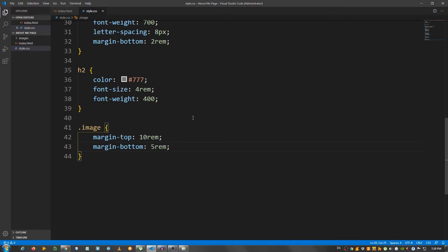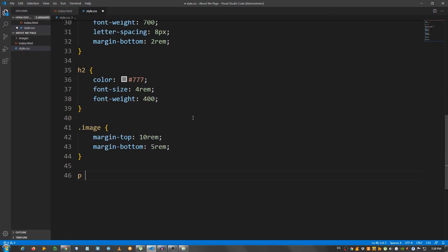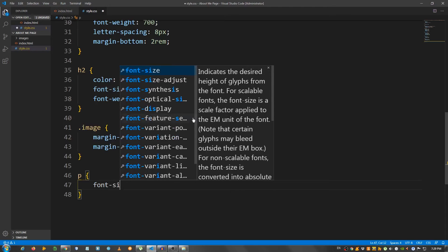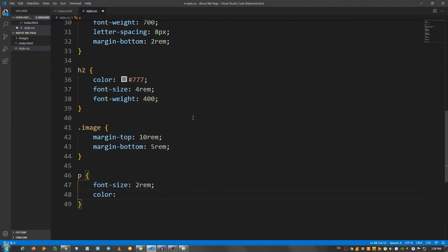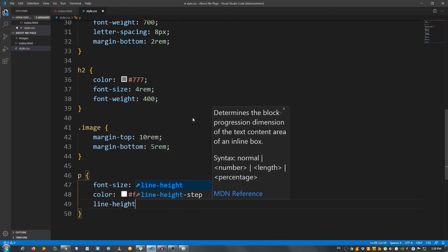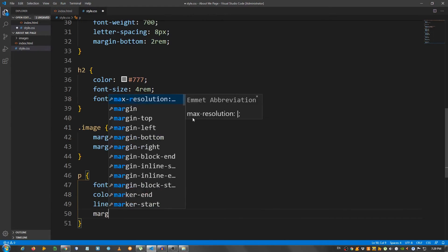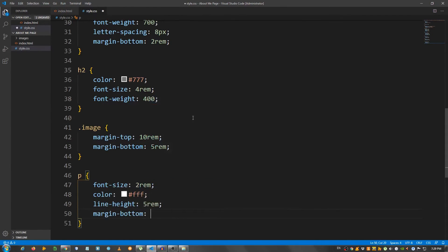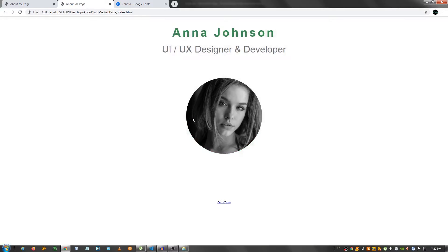Now I need to move on to the paragraph. So p. I'm going to say font size 2 rem. Color, set it to white. So fff. Line height 5 rem. And margin bottom 5 rem. Okay. Good.